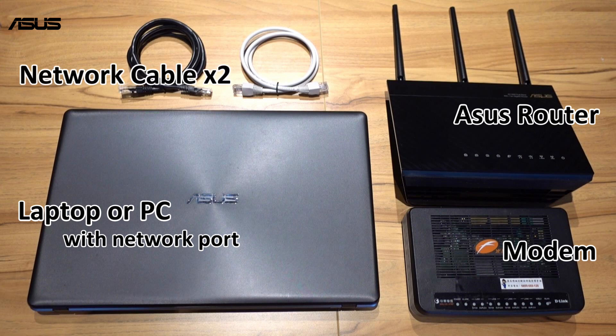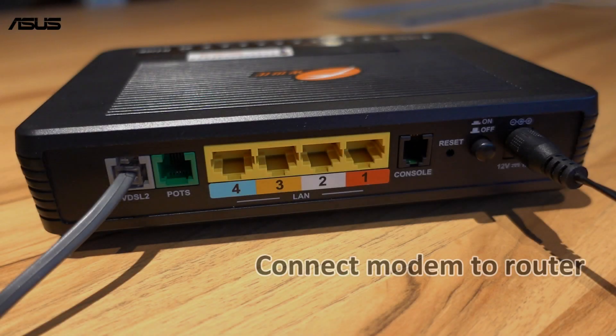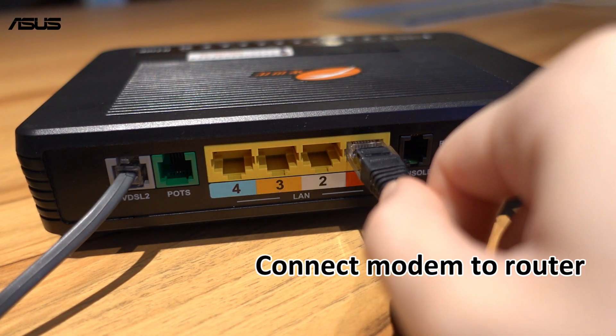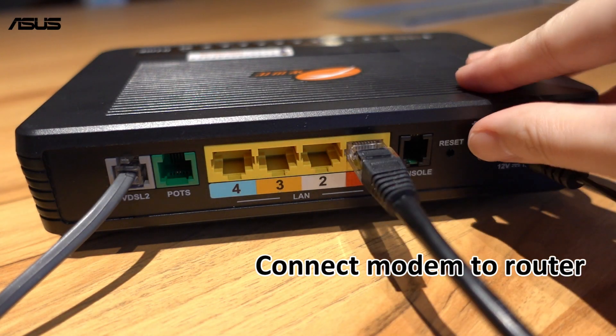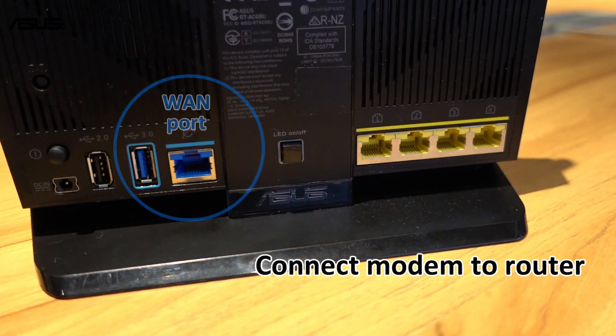Now, let's start to connect these devices. First, use one network cable to connect modem and WAN port to the rear of ASUS router.